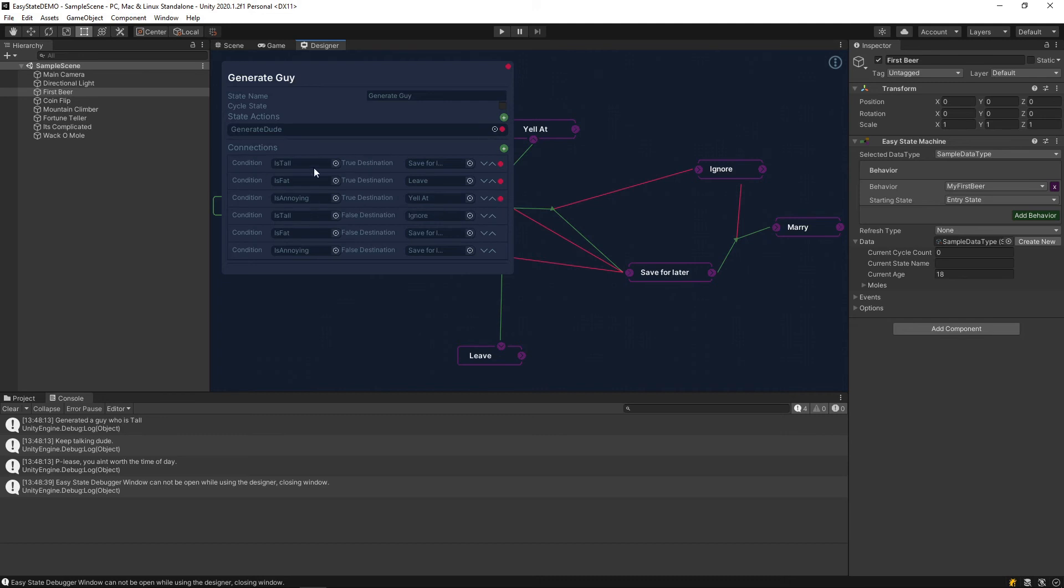Basically, we start at the top and we start asking questions at the top. And we continue to work our way down until one of these happens to be true. So, we start off by asking, is this guy tall? And if he is, we should go to the safer later state here. But if he's not, then the next question to ask is, you know, is he fat?